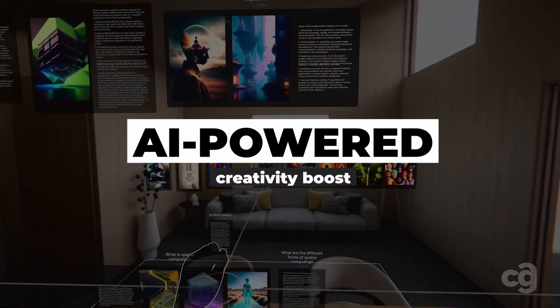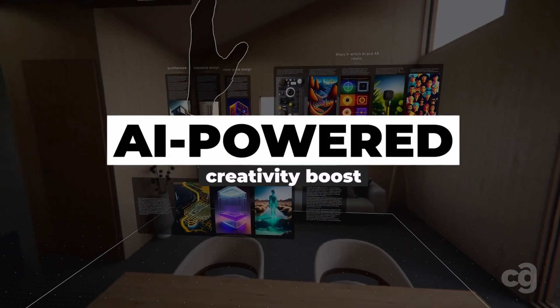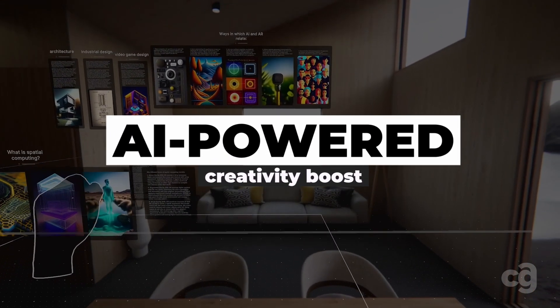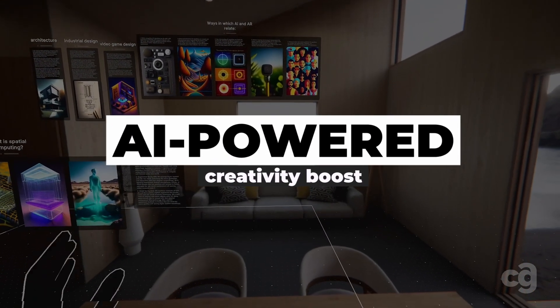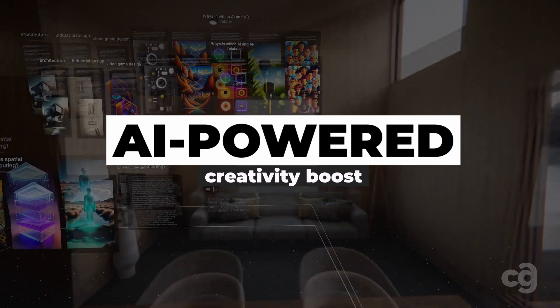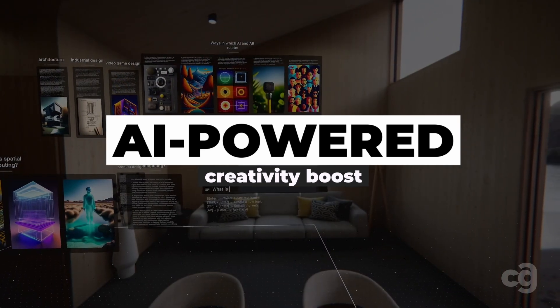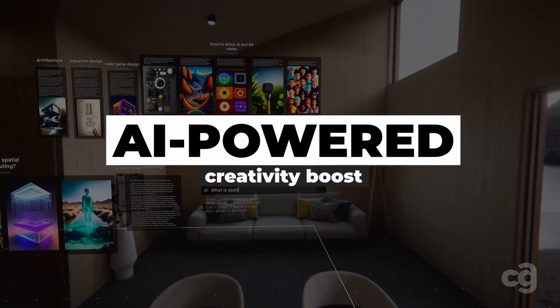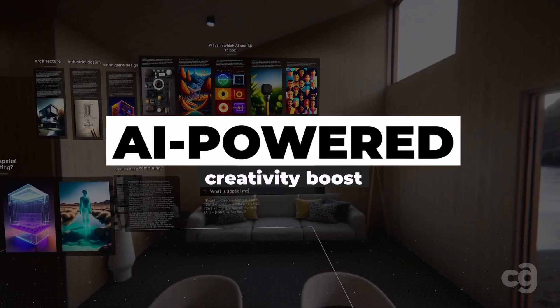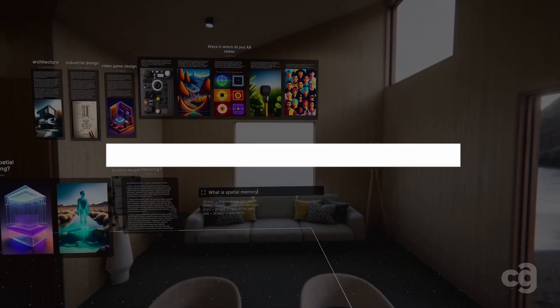AI-powered creativity boost. Leverage the platform's AI to receive creative suggestions, potentially sparking new ideas and pushing your projects forward.